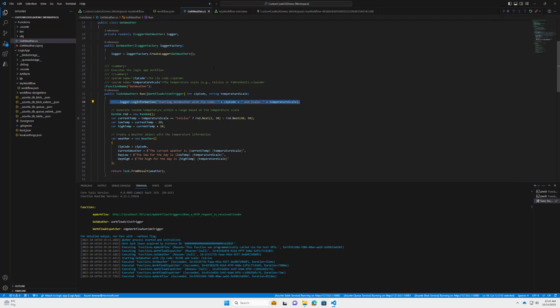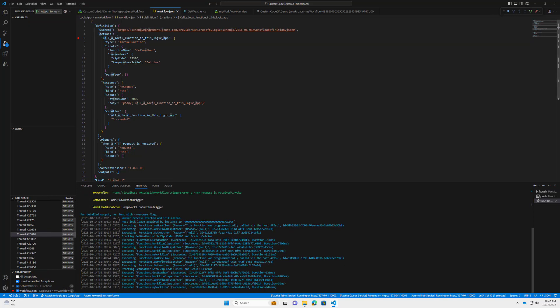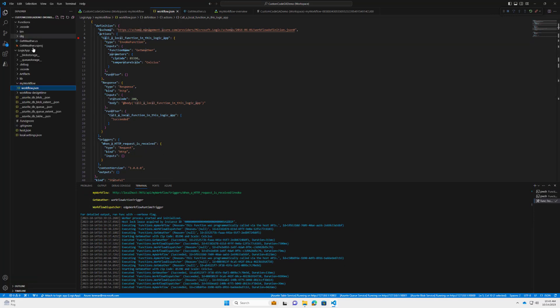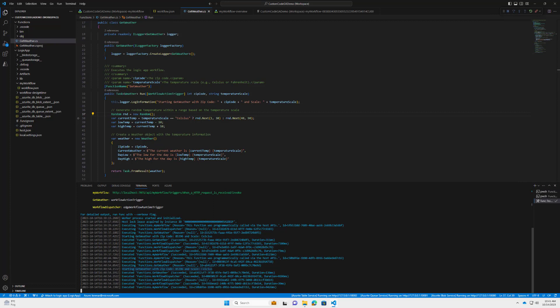Where do these log statements show up when we run locally? They show up in our terminal for the workflow. Let's run the trigger again — we can see it being updated. We've got a breakpoint so it stops; let's continue. Back in the code, we had the statement 'starting GetWeather with zip code, etc.' and we can see that right there in the runtime output. This is local logging — a nice way to trace without always stepping through. When we deploy, that information also ends up in App Insights automatically.